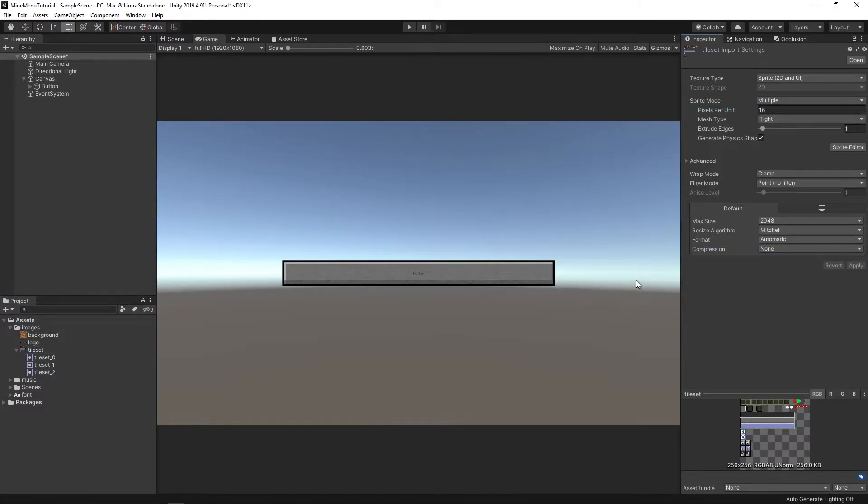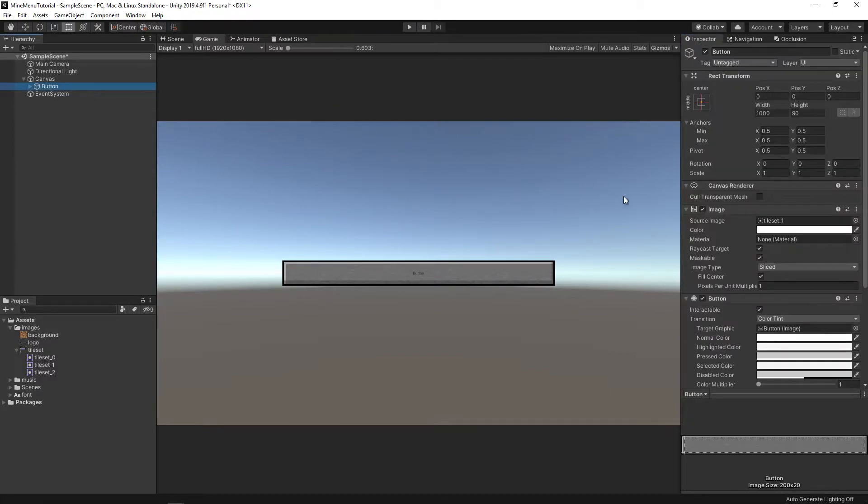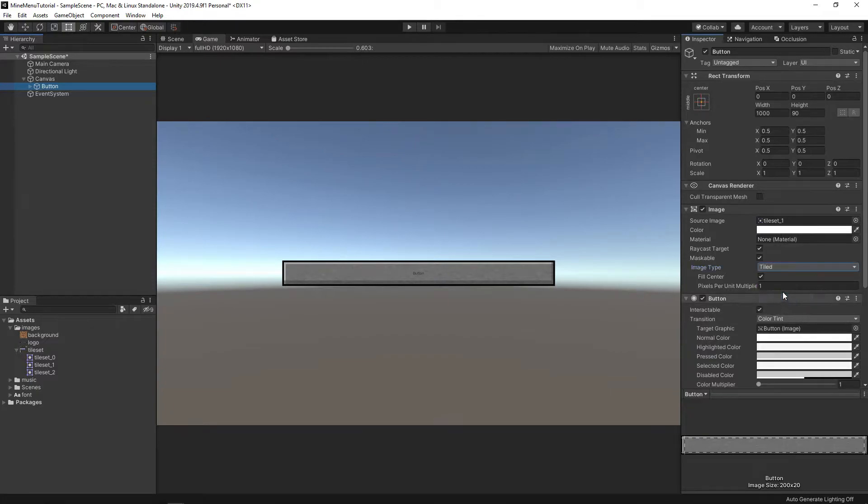Our button has become much sharper. But what if we need a small button? As you already remember, we set the borders for our buttons. Thanks to which Unity now understands when they need to be extended. So just change the image type to tiled and increase its value a bit.